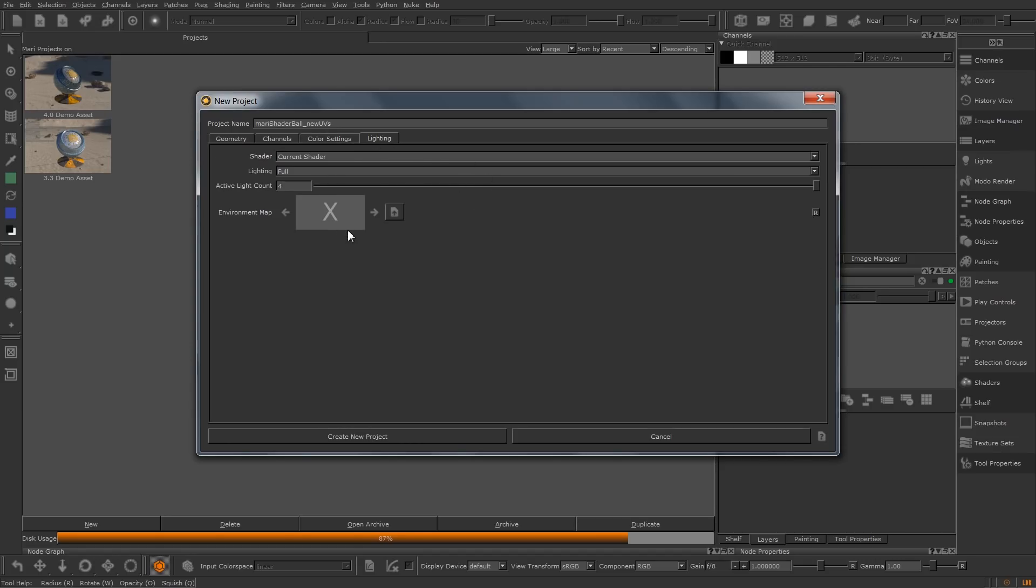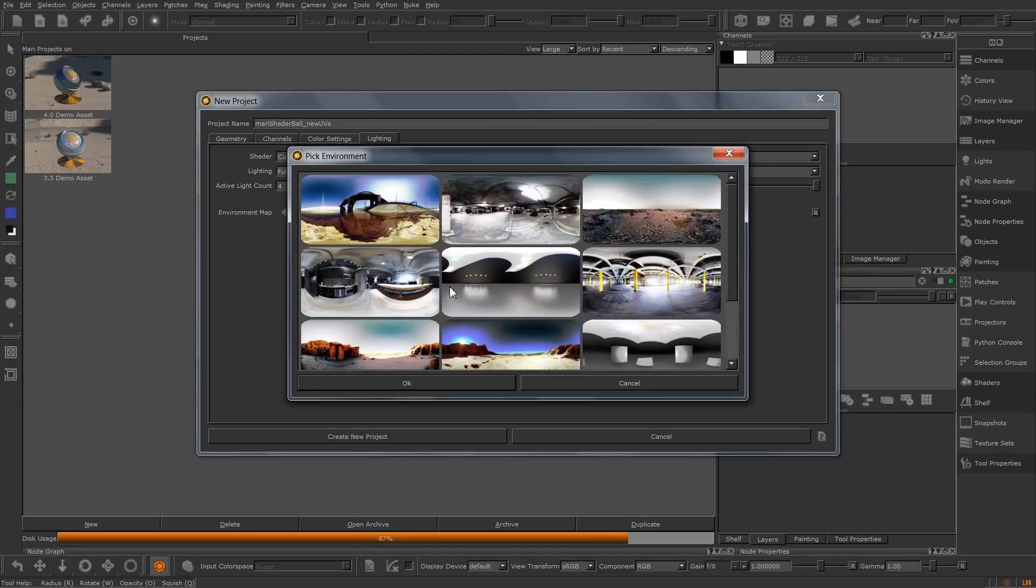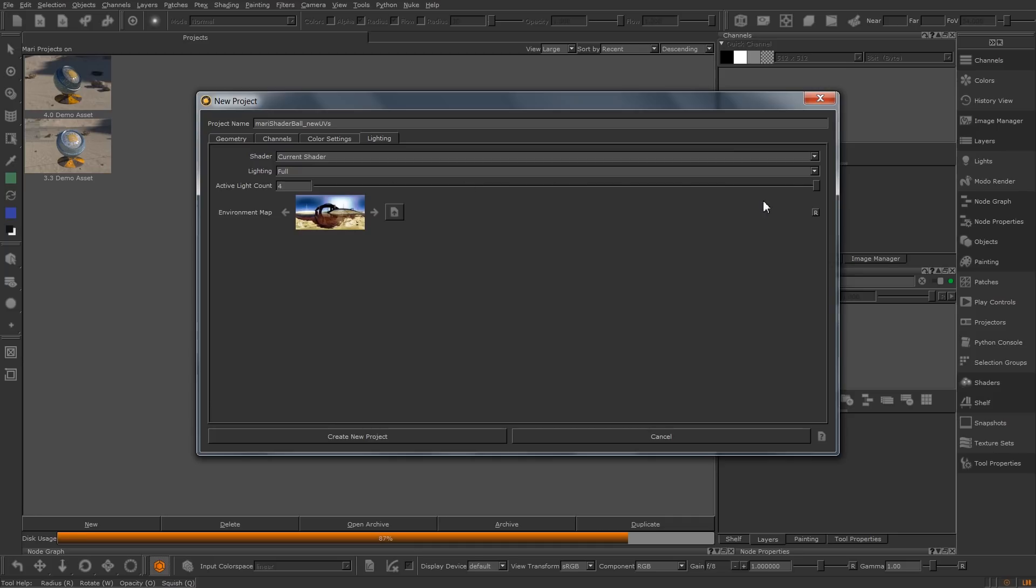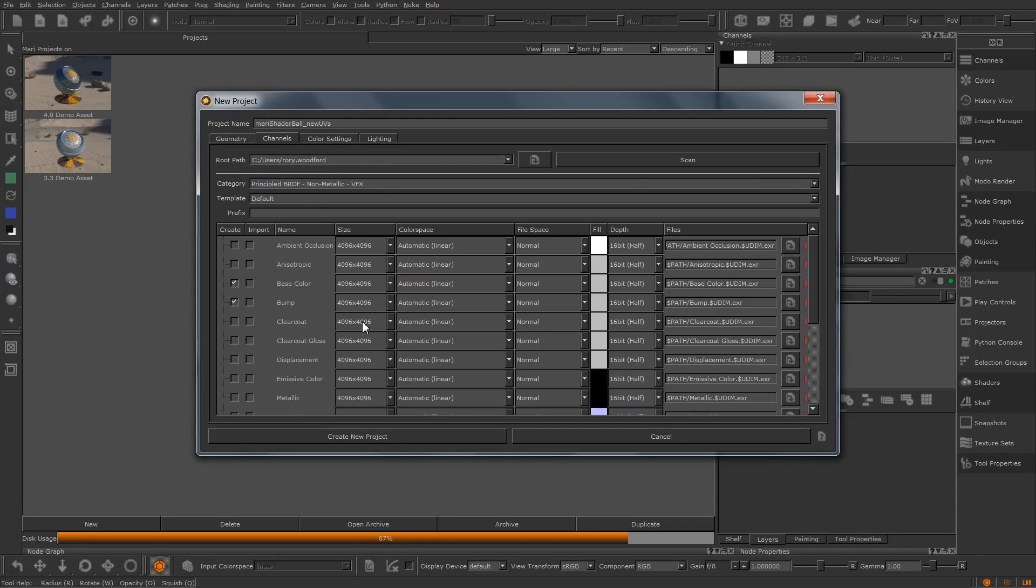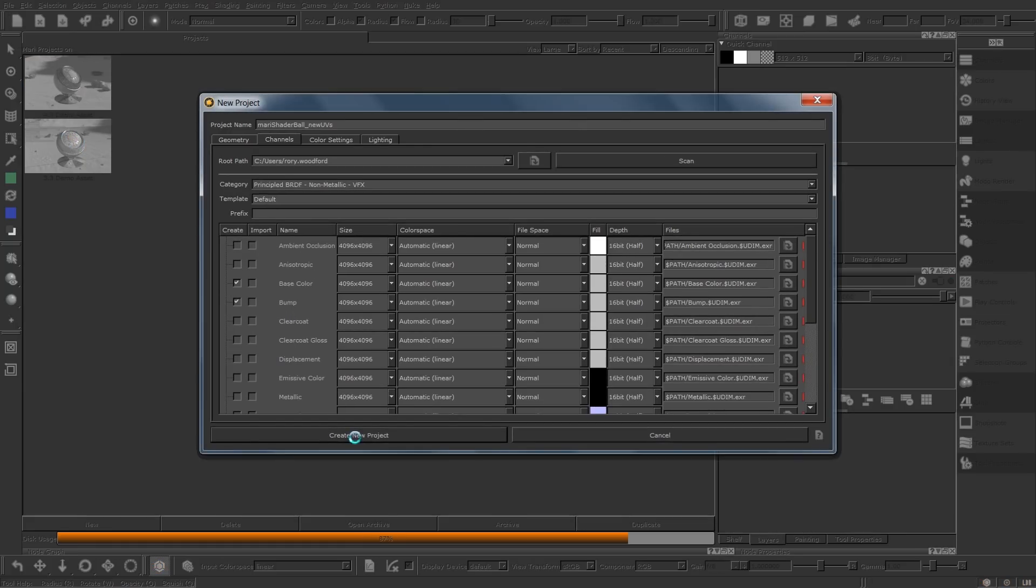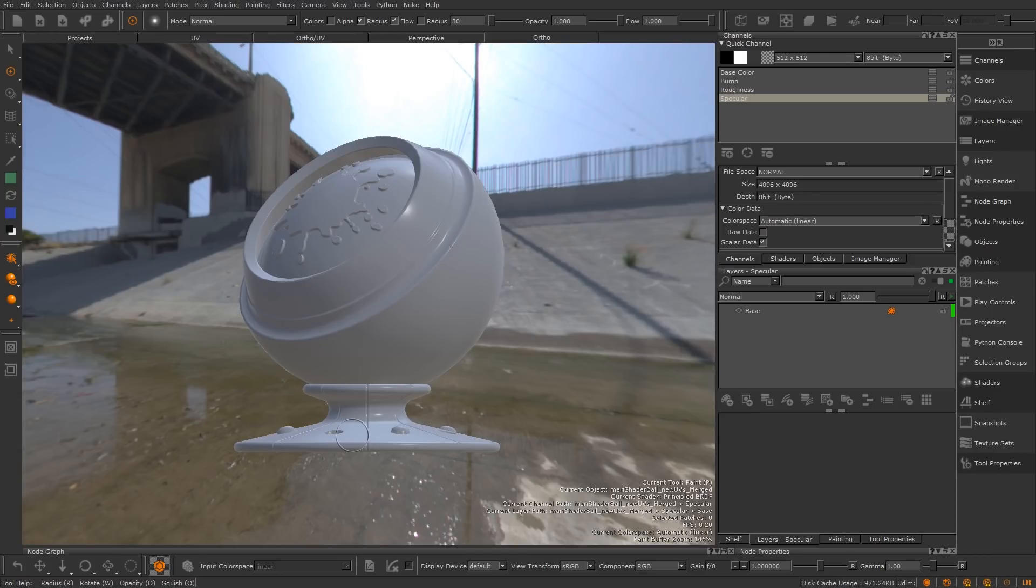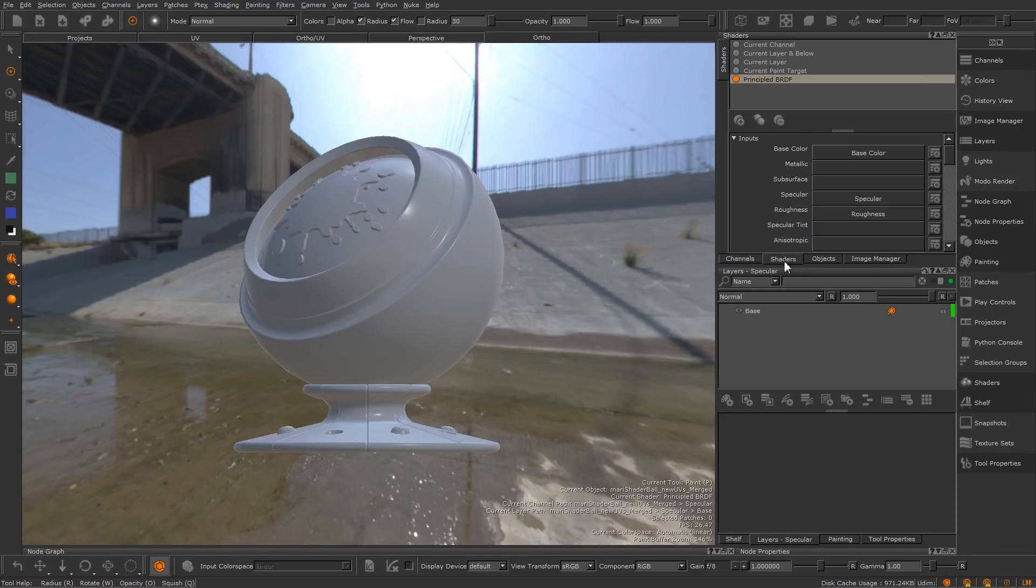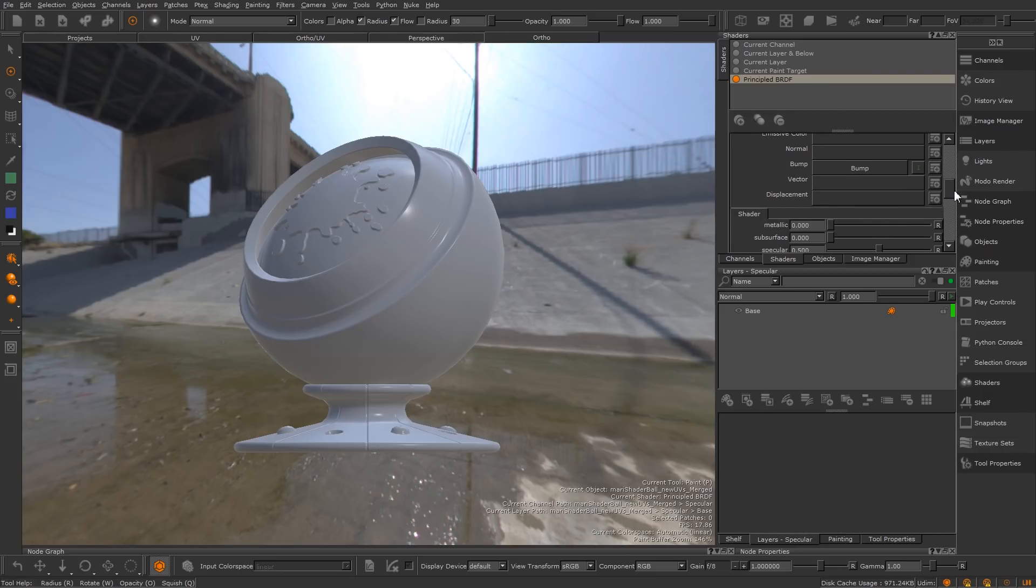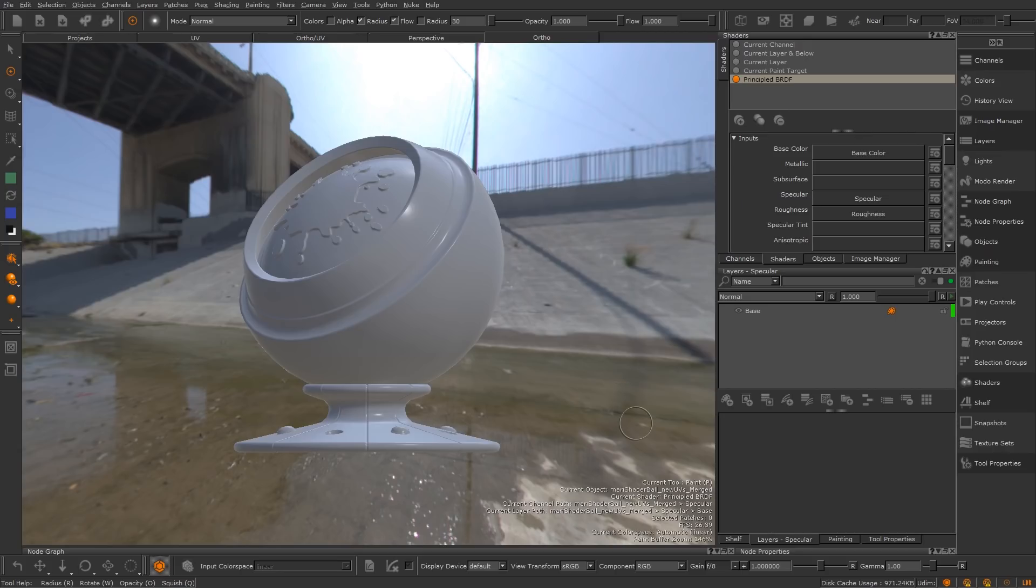We've also added a lighting tab. Here you can set an environment map, active light count, as well as the initial shading and lighting mode when the project starts. Now on creating channel presets in Mari 4, an associated shader shall be created alongside your initial channels. Mari will also connect your initial channels to the associated shader inputs. This allows you to get painting right away, without any additional steps that would be required when working in Mari 3.